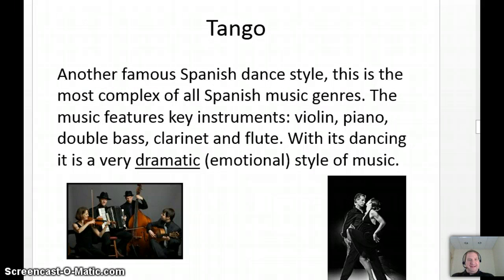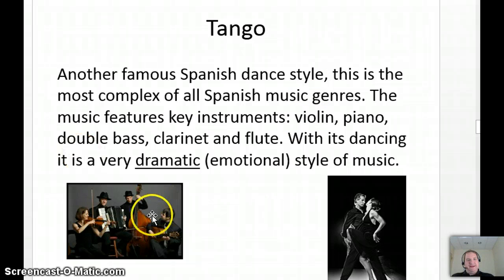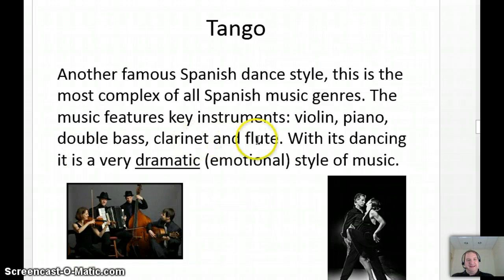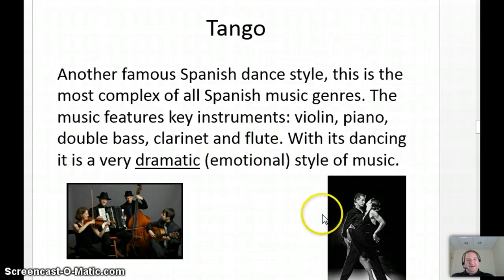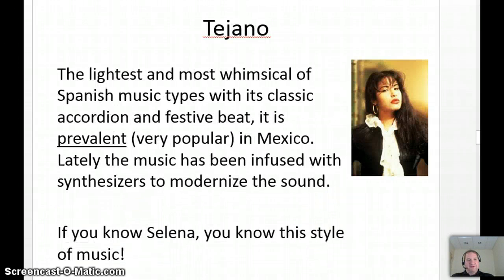Another one is the tango. It uses lots of different instruments: violin, piano, double bass, clarinet, and flute. Again, a lot of the dancing. It's a very dramatic, emotional style of music.